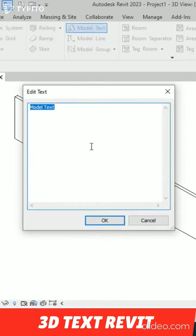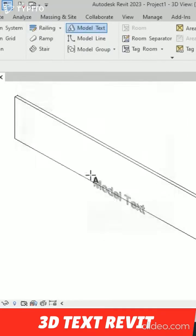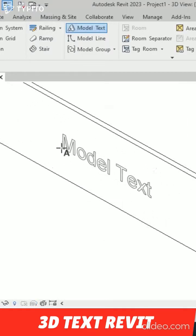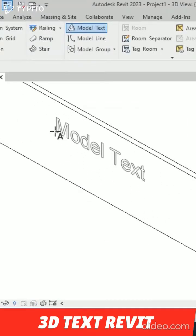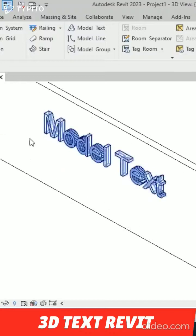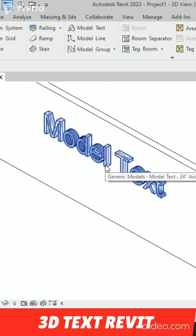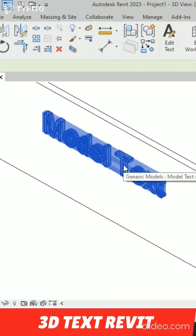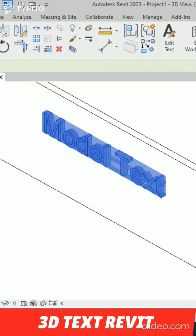I will click OK and now you can see we are ready to place it here. Model text. And you can see this model text is placed and you can select this.